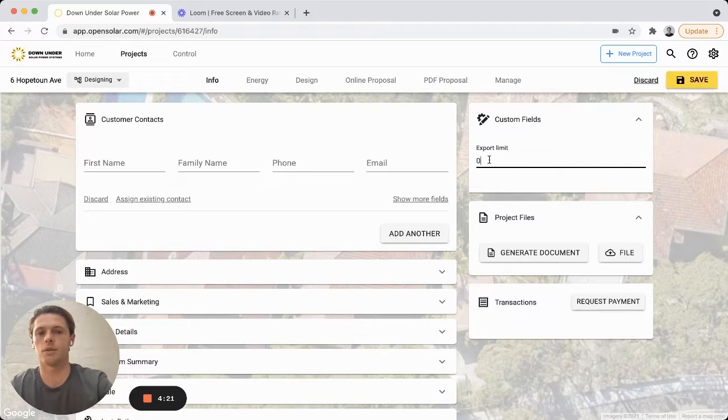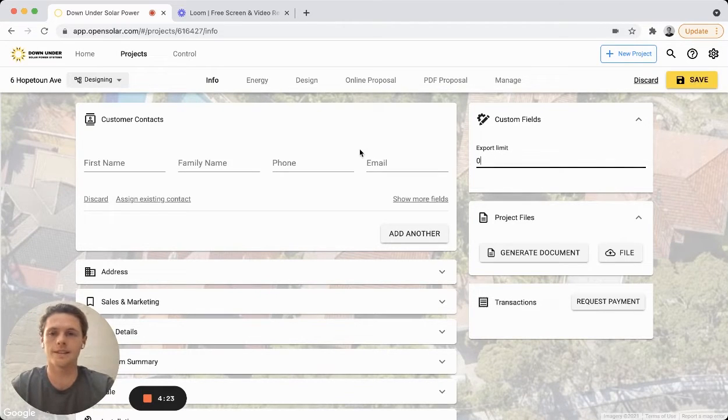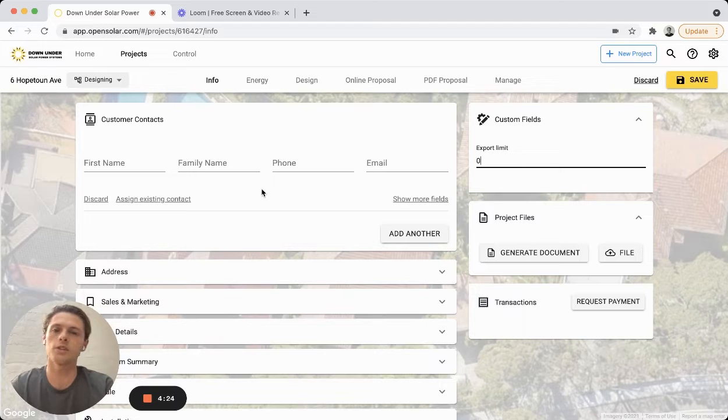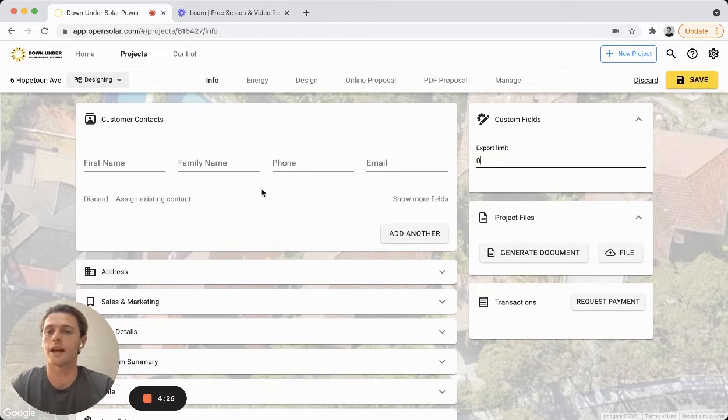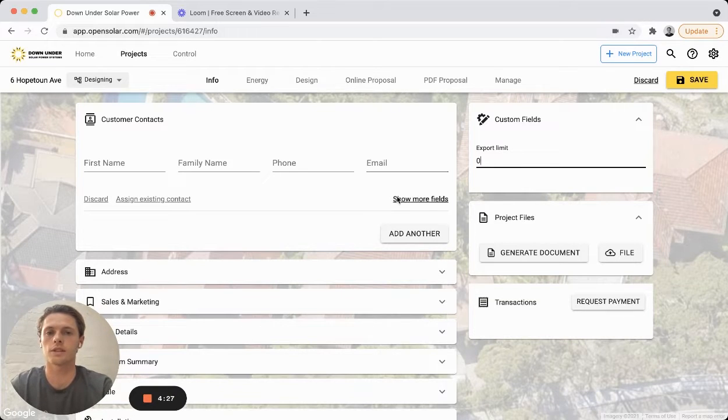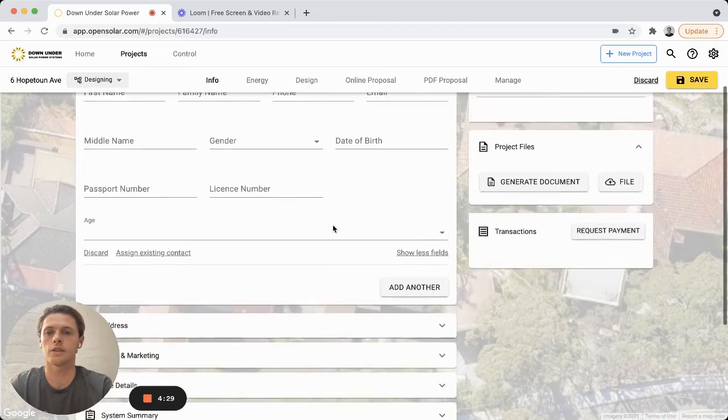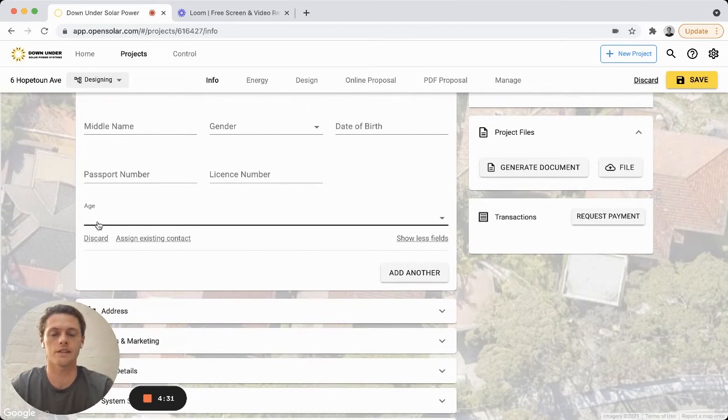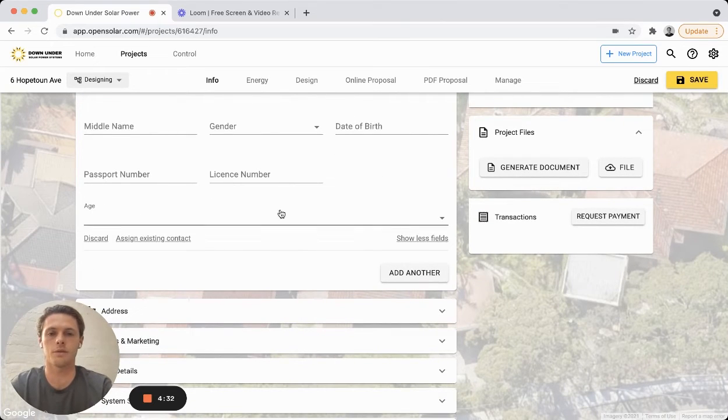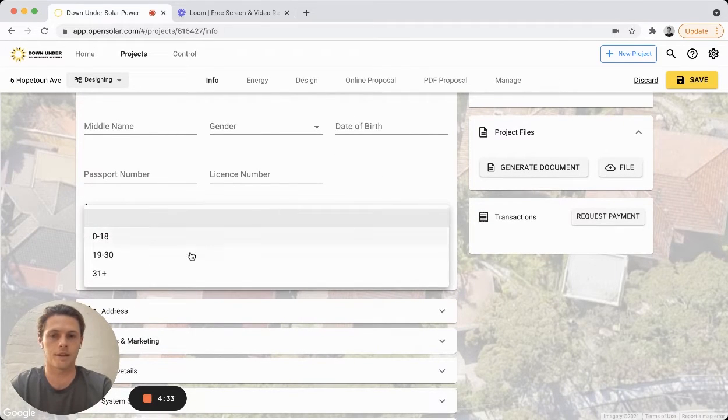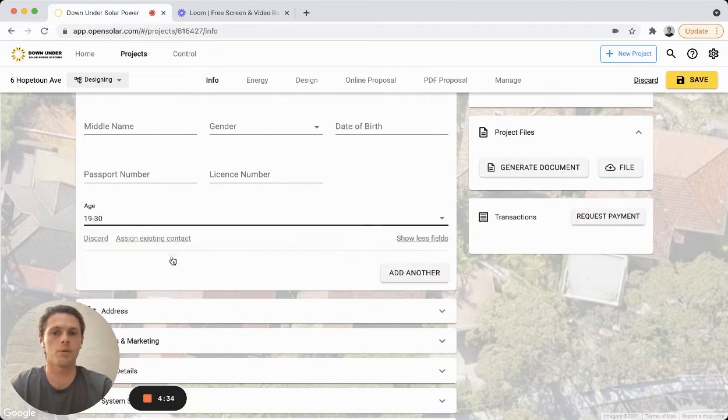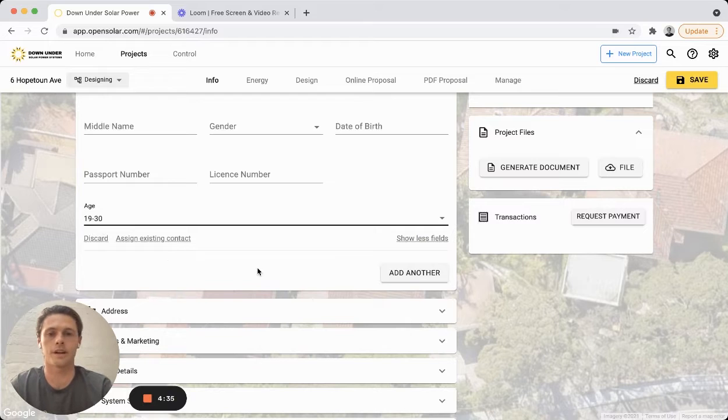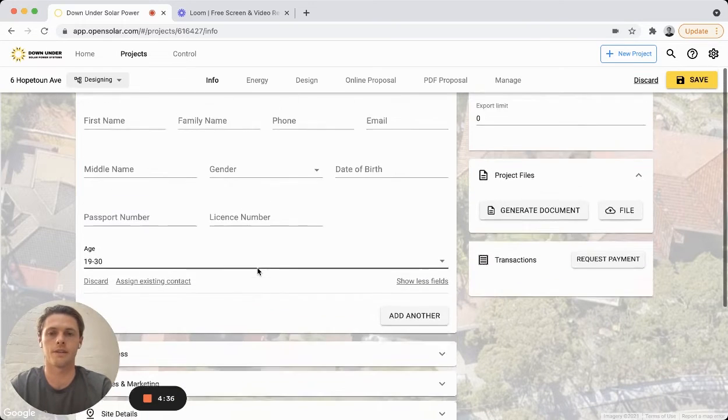So we can say export limit of zero in this case. And then I also created another custom field for my contact, and so if you just click on show more fields you'll see then down here this is the custom one I entered in, which is the age bracket. So you can put in the age for our customer as well.